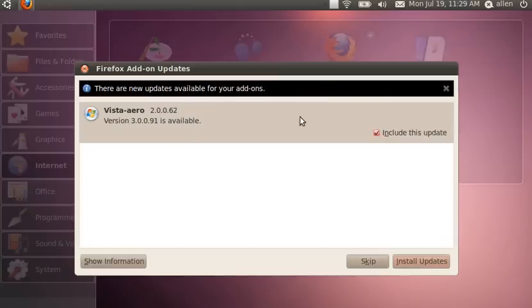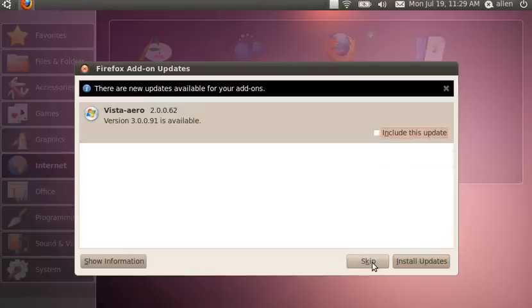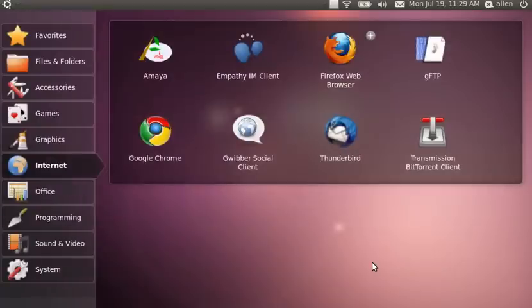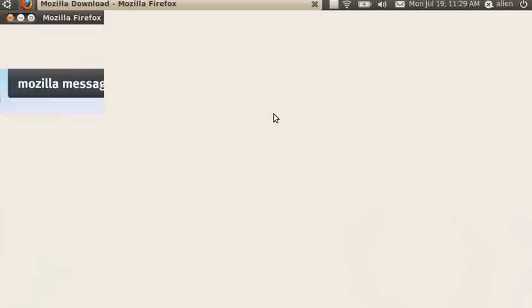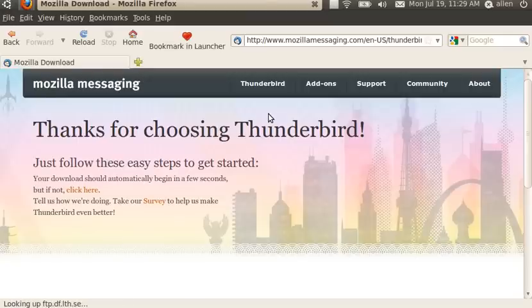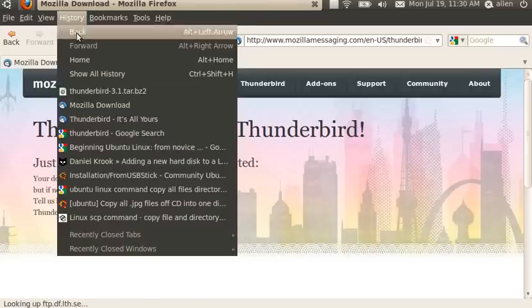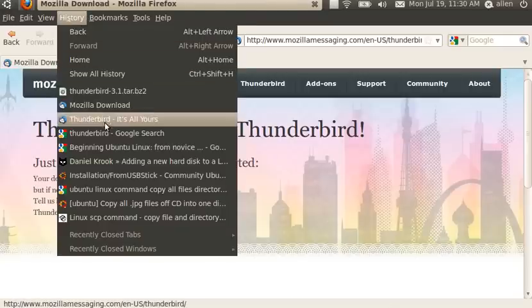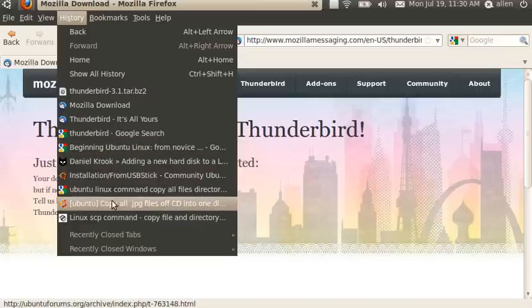And I copied my profile from my last installation. That's why it's asking me for the Vista arrow thing which actually I never used because it was incompatible. But here's Firefox. And as I said, I downloaded Thunderbird.